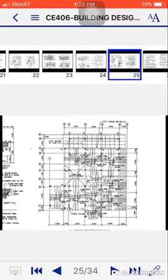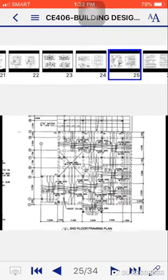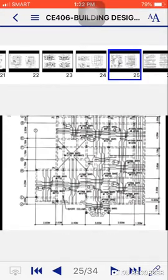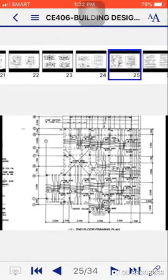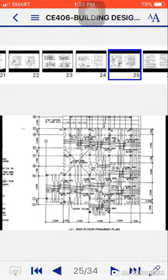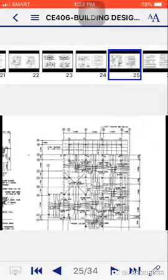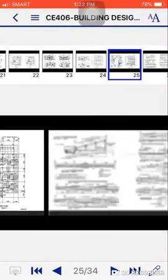Then for second floor framing plan, there's the example of the slab detail reinforcements, beam detail reinforcements, and etc.